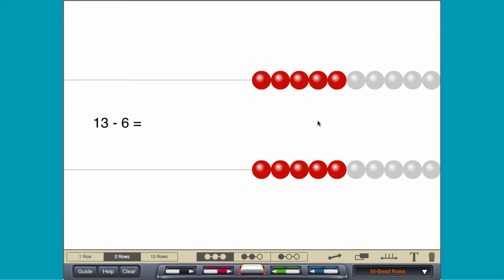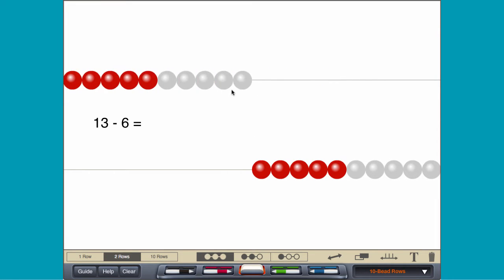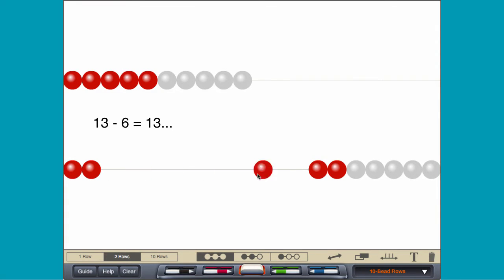By counting back, move 13 beads and then remove 6 beads one at a time.